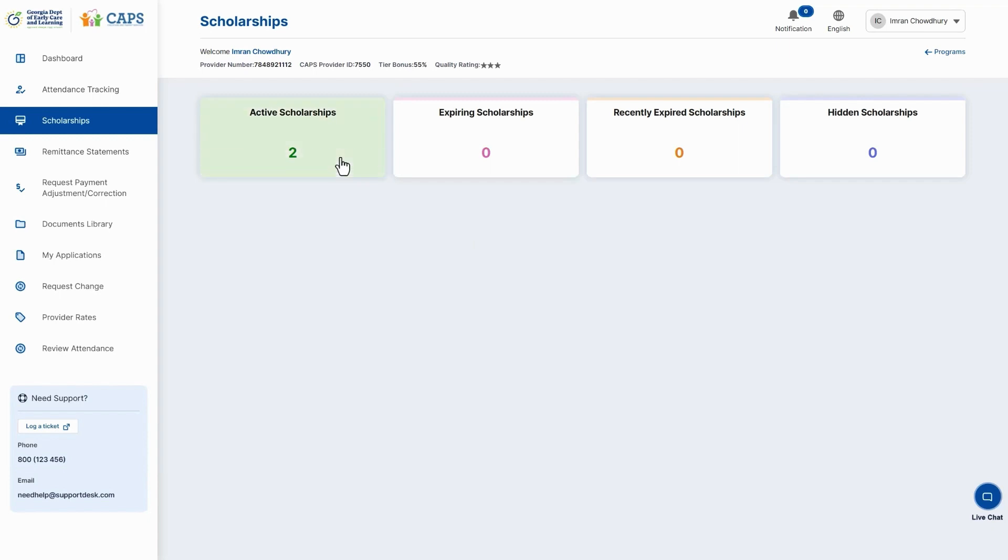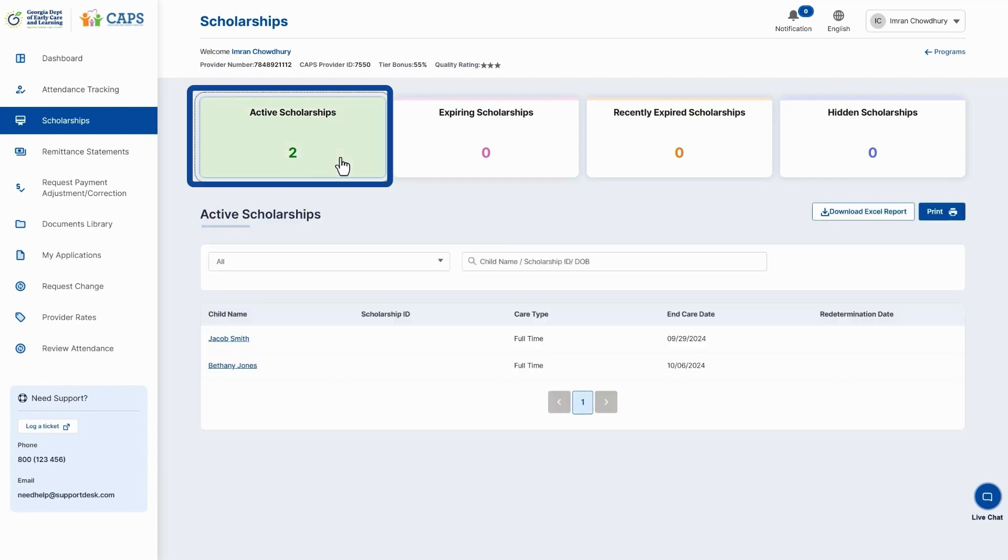For example, select the Active Scholarships tile to view all your active scholarships.